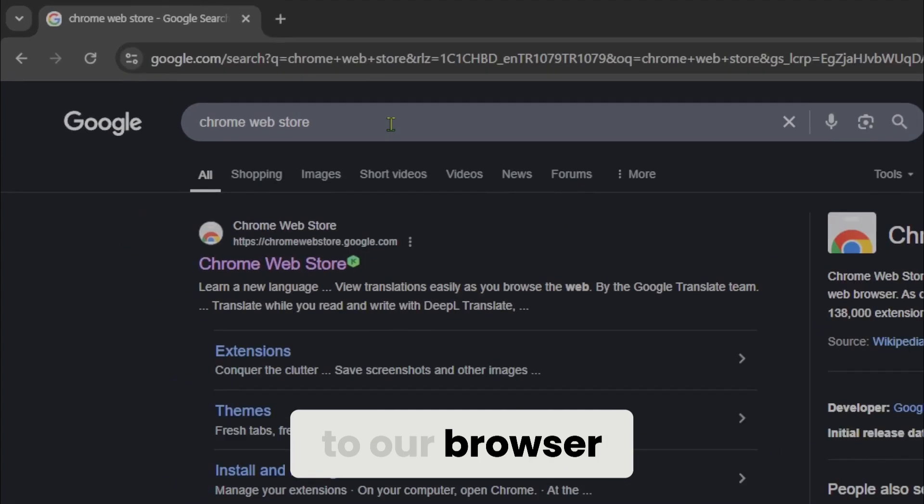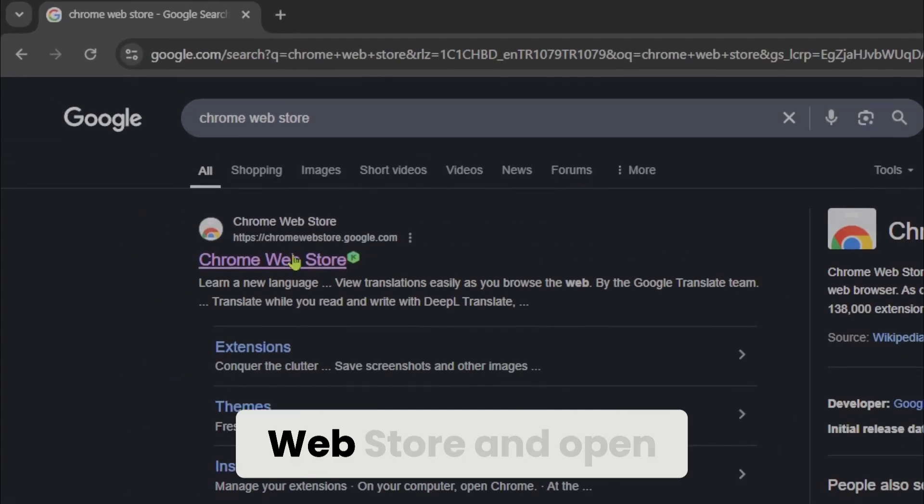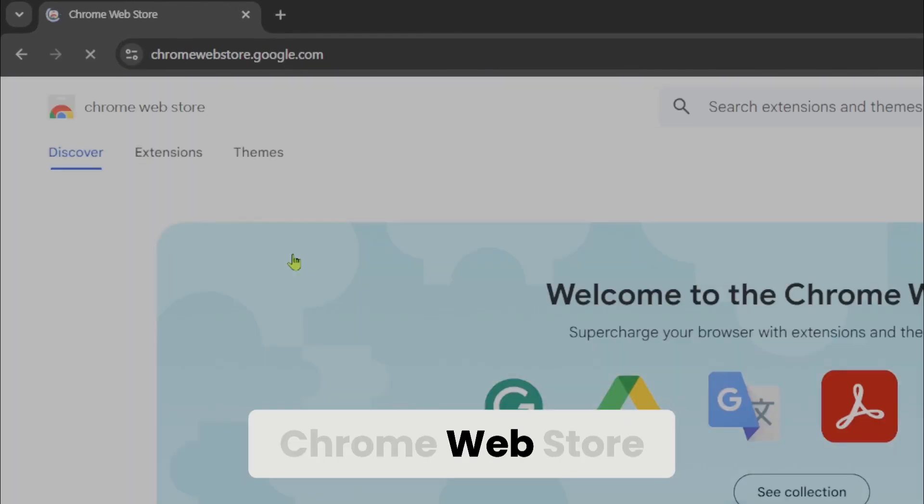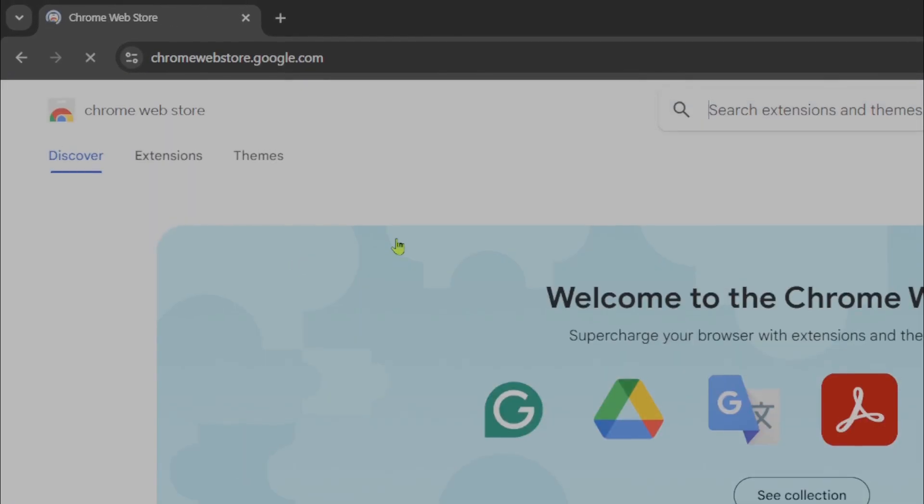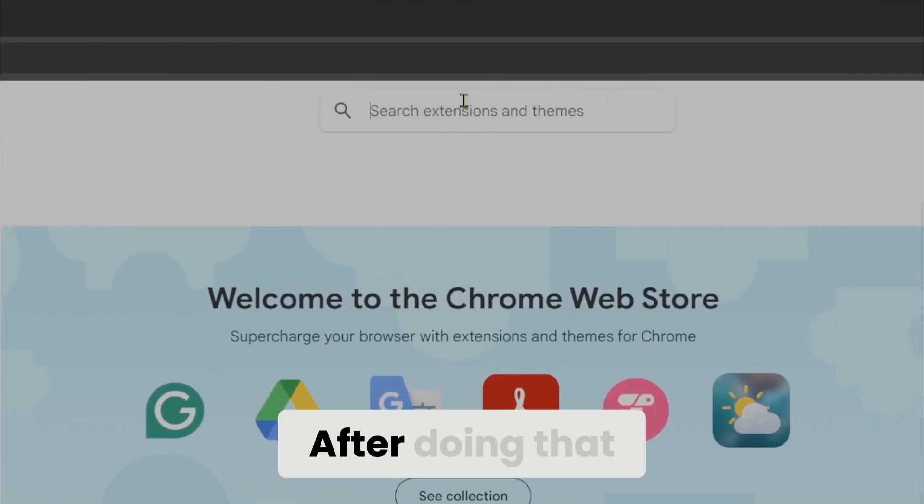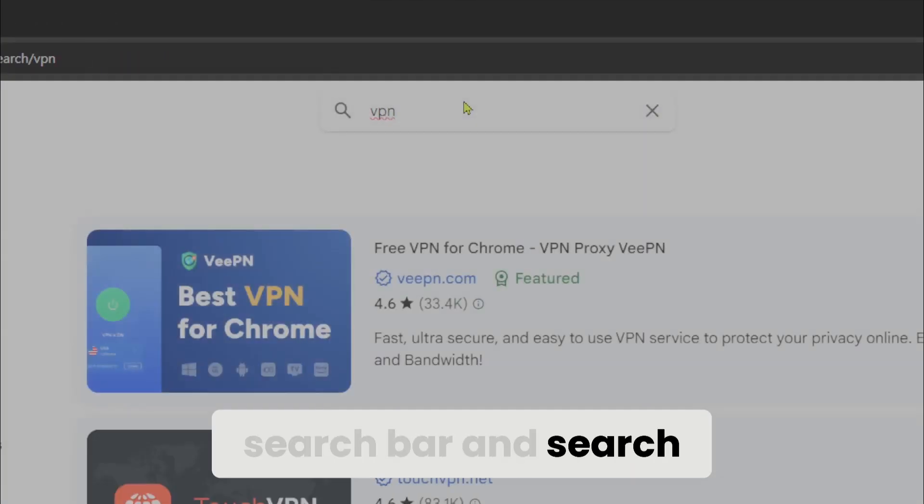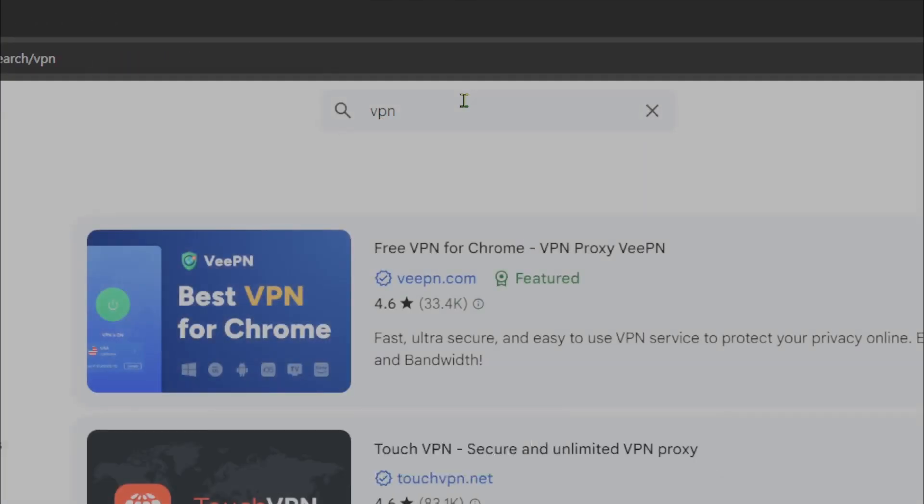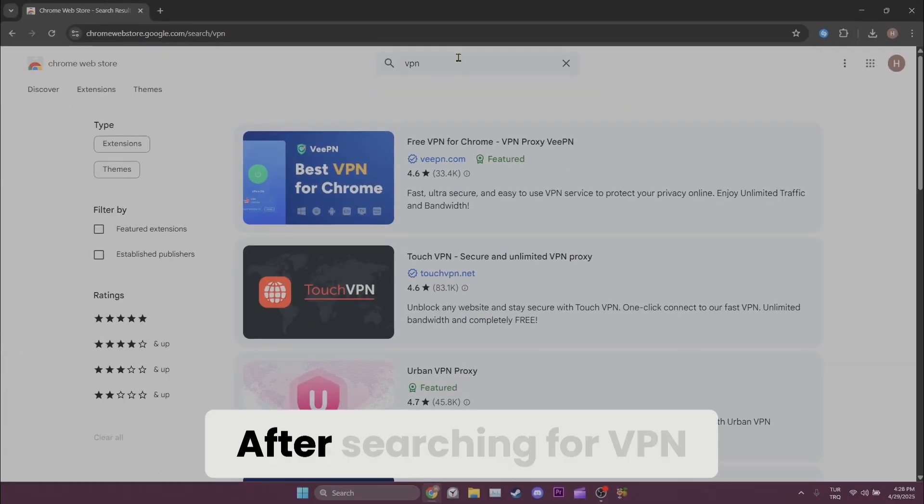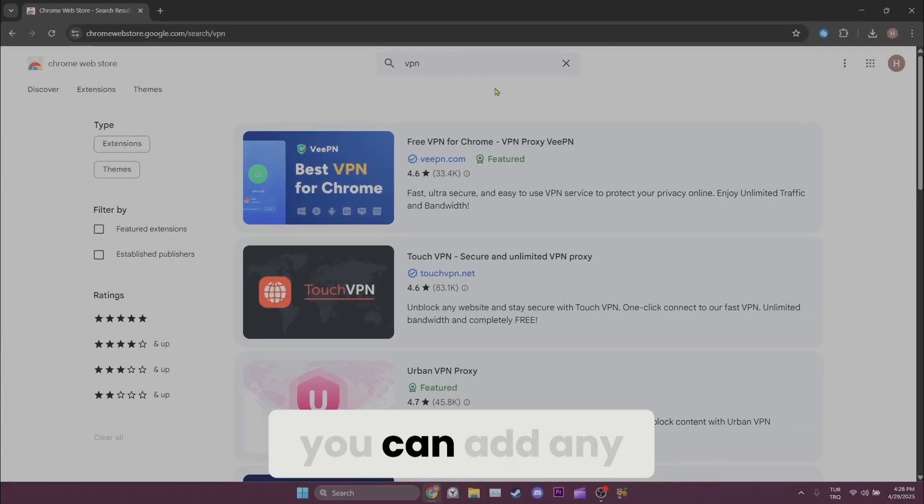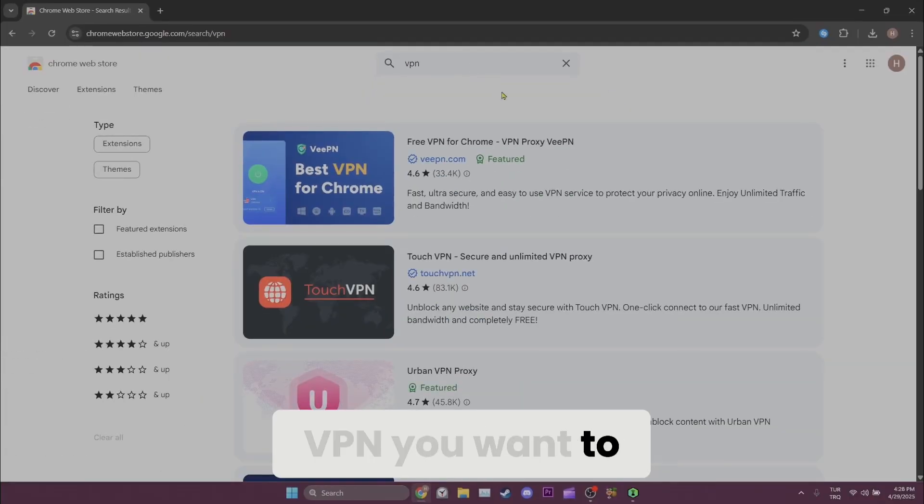After doing that, we click on the search bar and search for VPN. After searching for VPN, you can add any VPN you want to add.